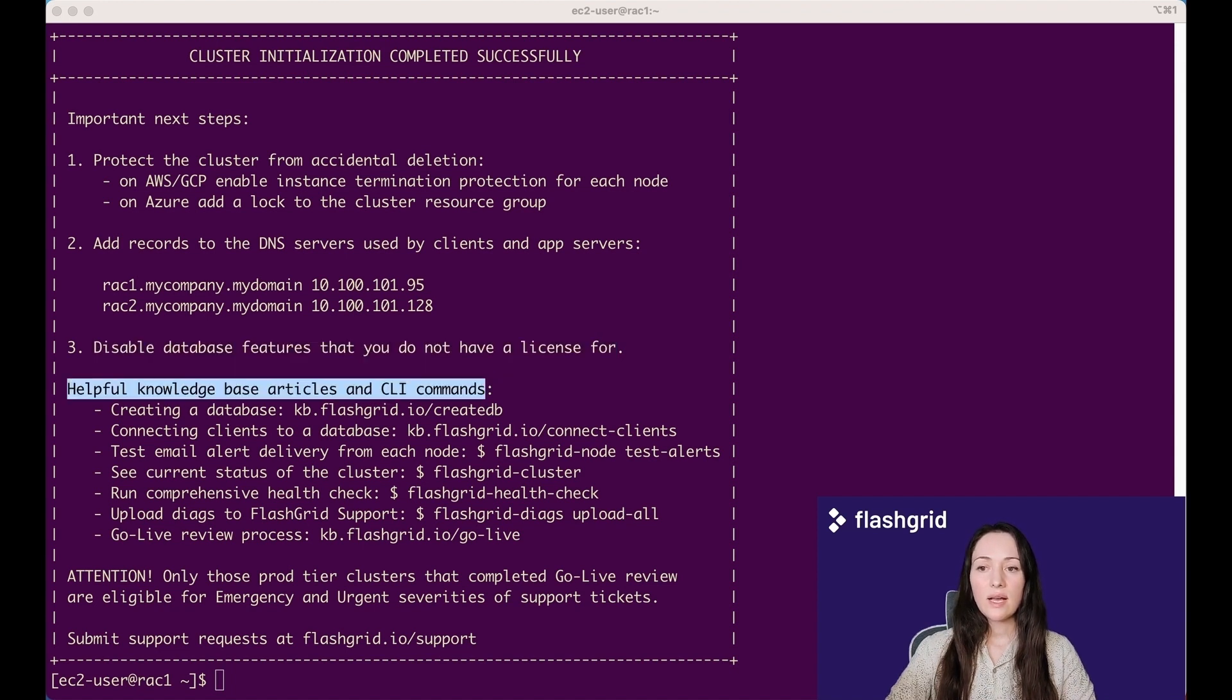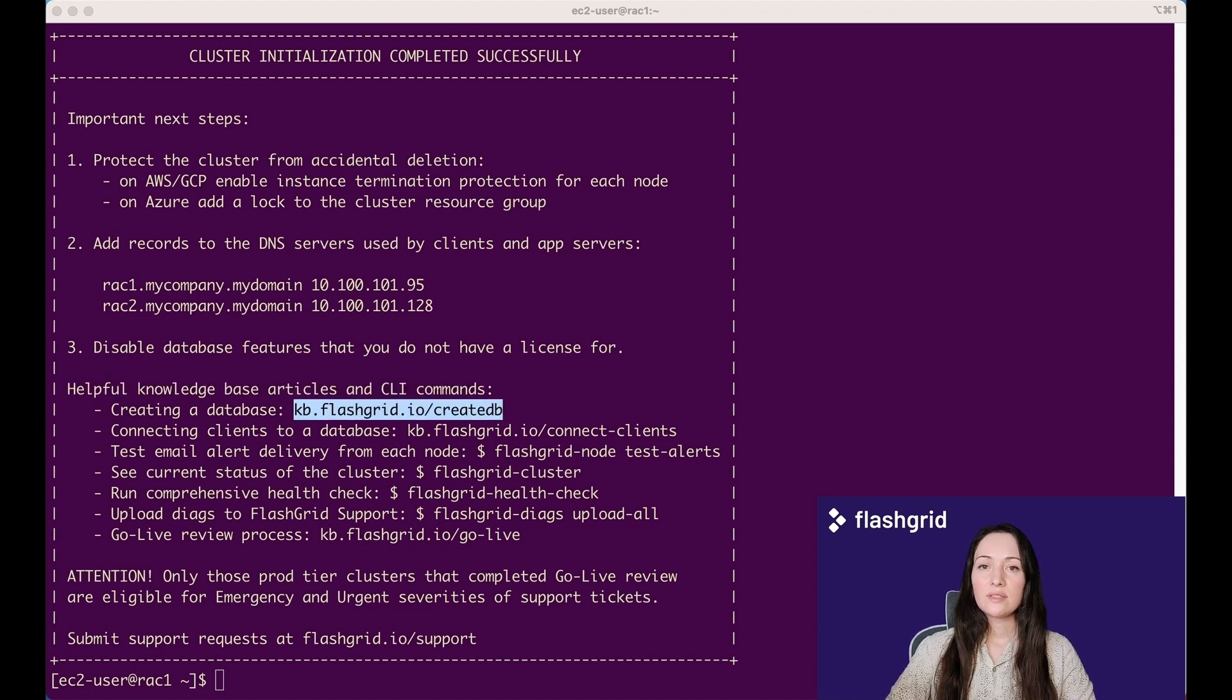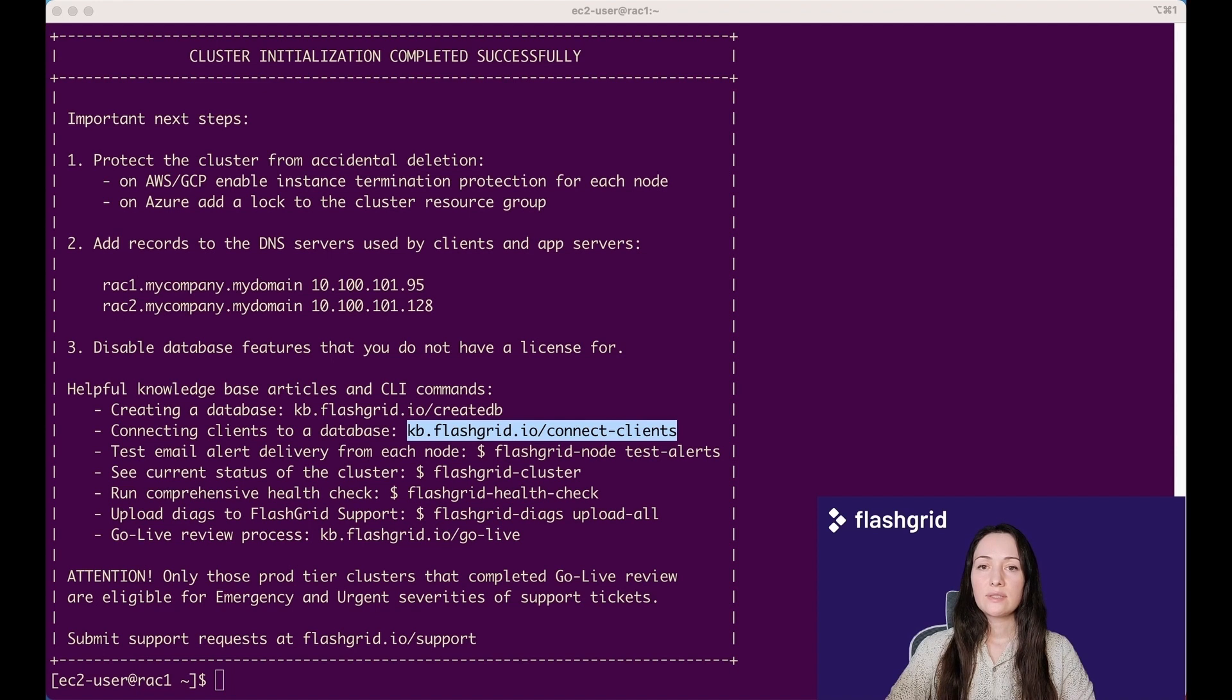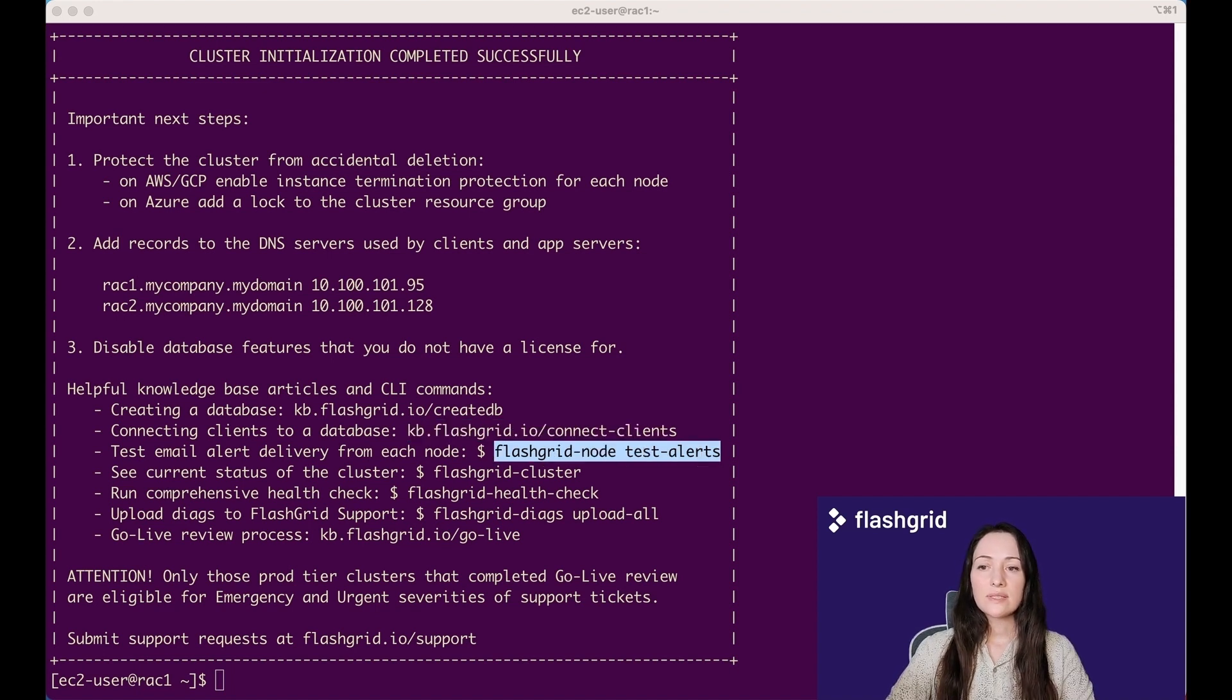Disable database features that you do not have a license for. See helpful Knowledge Base articles and CLI commands. For example, to create a database, see the following article. To configure client, check this. To test alerts from this cluster.